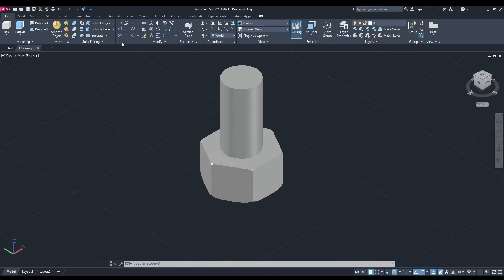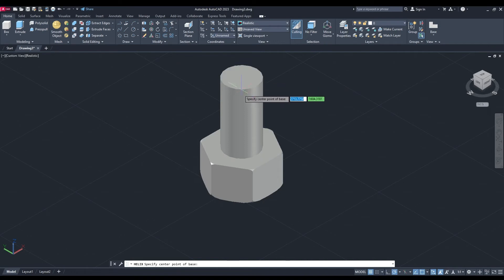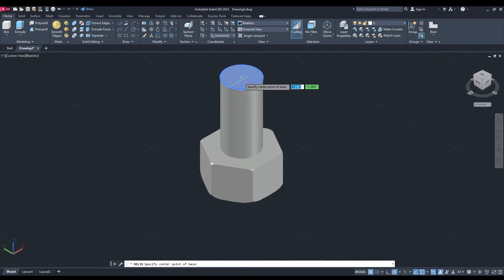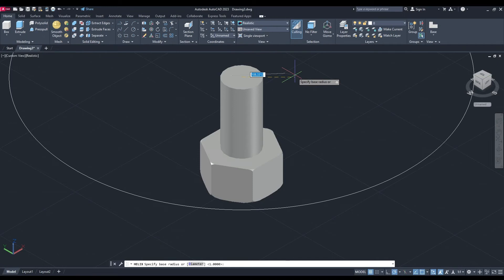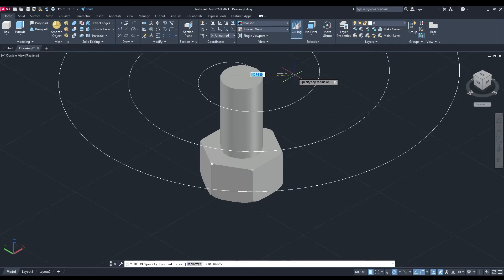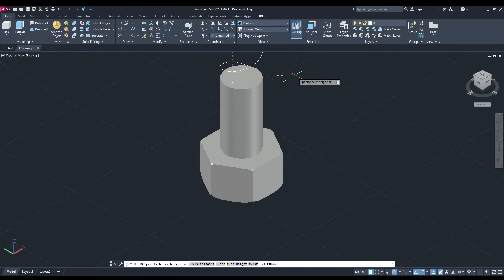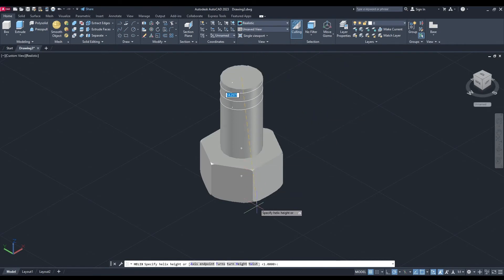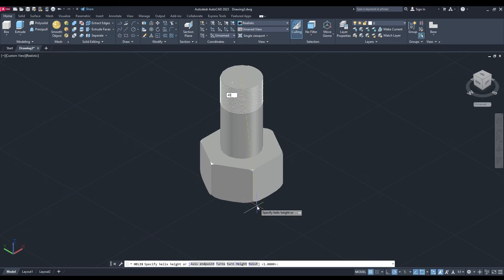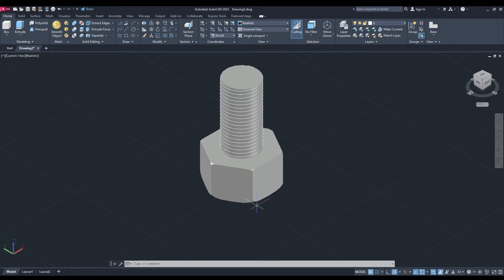Finally, we're going to do our thread on the bolt, so we're going to draw a helix. We're going to find our center point. Base radius is 10, top radius is 10. I'm actually going to change the number of turns to 20. And then the height is going to be 40, because that's the difference between the height of 60, but we've also made the polygon 20, so it's going to be 40. There we go.